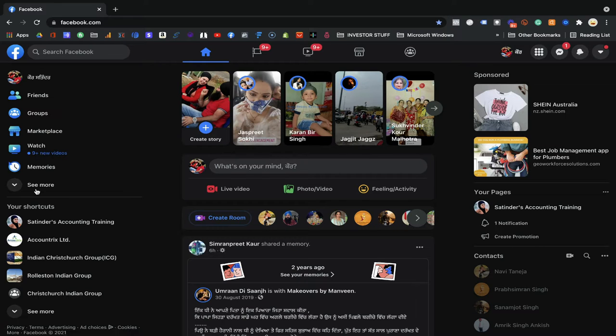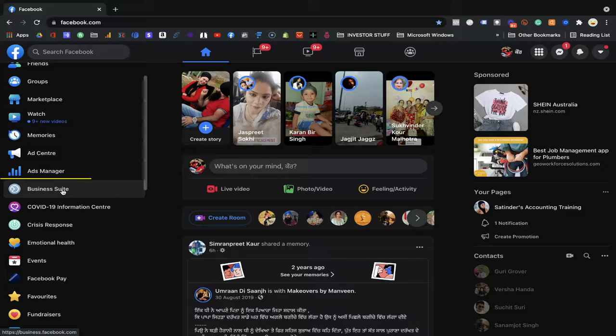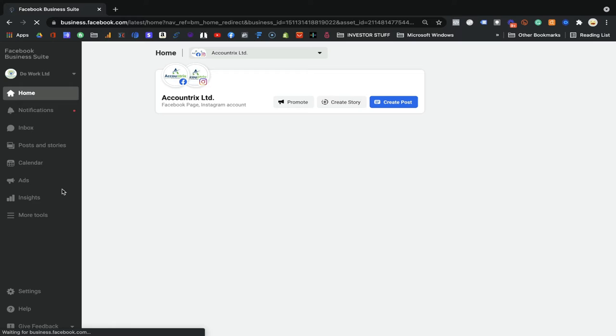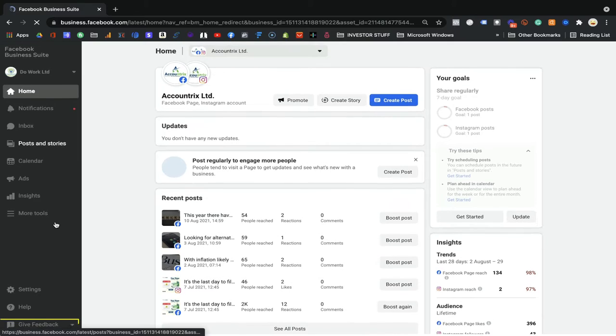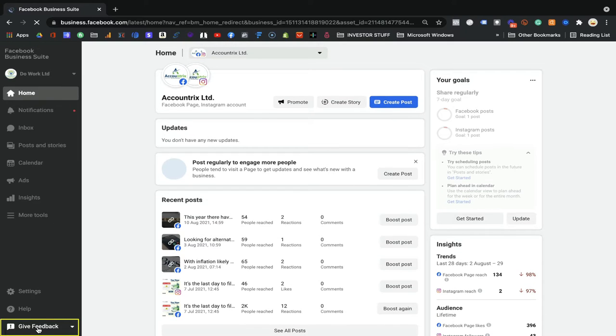There are a few ways you can access your ad manager from your personal profile. Once you are on the personal profile, you will see in the left corner the Business Suite. You will see the business manager — if not, you will see the Business Suite. That's fine. If you see the business manager, that's absolutely fine. If not, you can click on Business Suite.